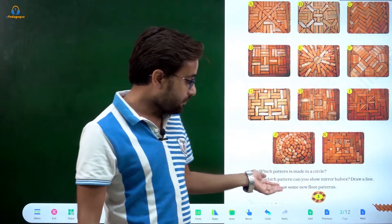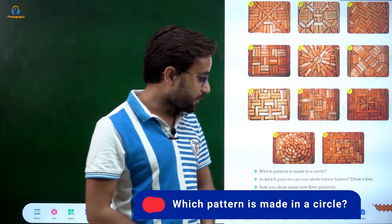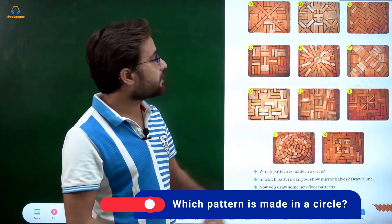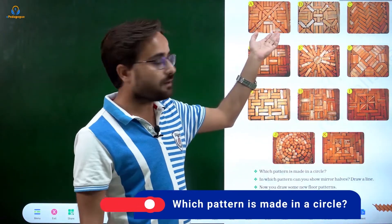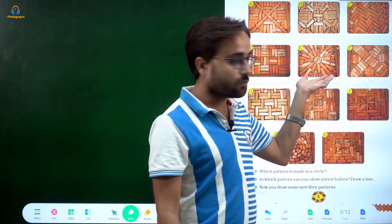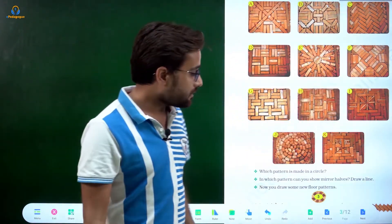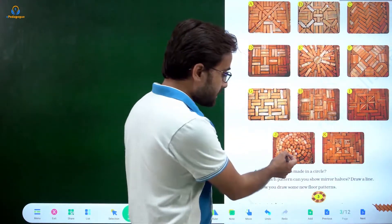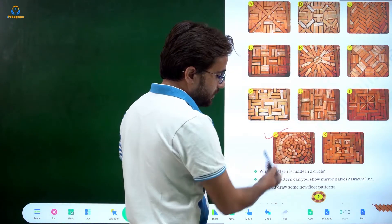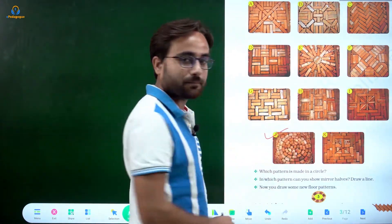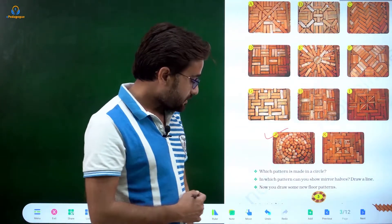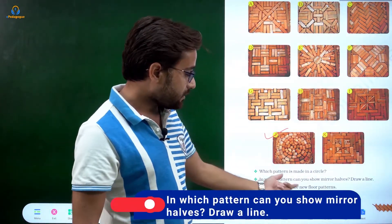These patterns are on your third page and they have been named A, B, C, D, E and so on. Now the question is: which pattern is made in a circle? Which one looks like a circular pattern? Here there is one that looks a little circular, but the main circular pattern is the J part — this is a fully circular pattern.